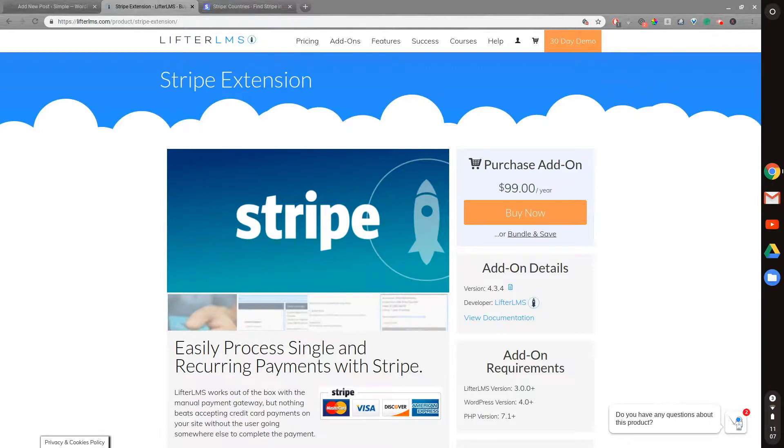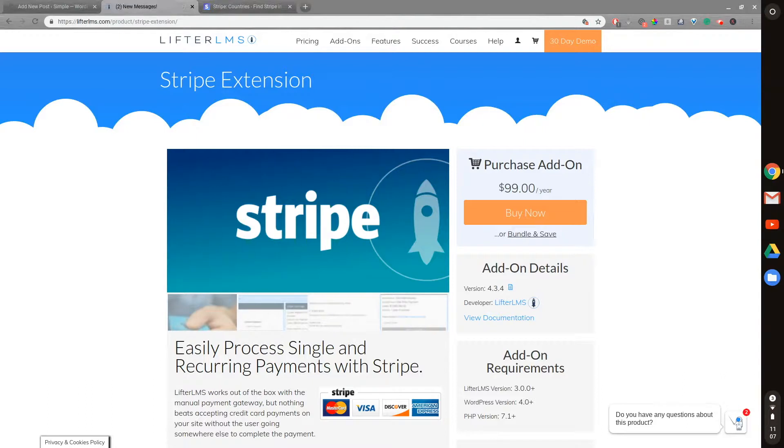Why I like using it above WooCommerce is explained in that video. Stripe is just much simpler to integrate directly with Lifter LMS. And I haven't used Authorized.net too much, but I have tried out PayPal.